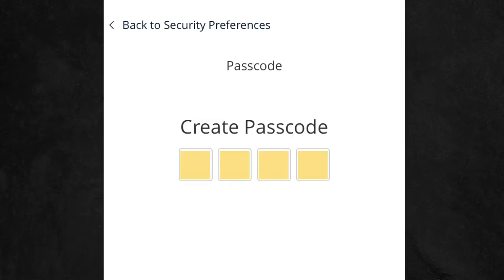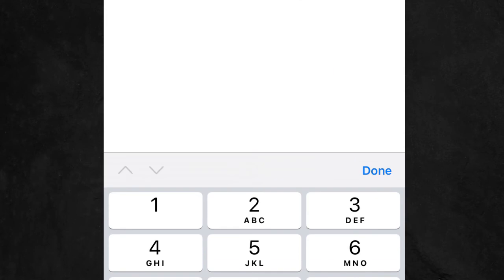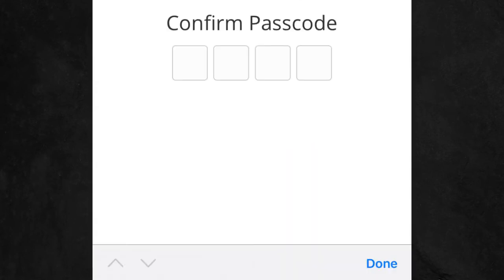Enter your desired passcode. After you click Done, you'll be prompted to confirm your passcode. Click Done again.